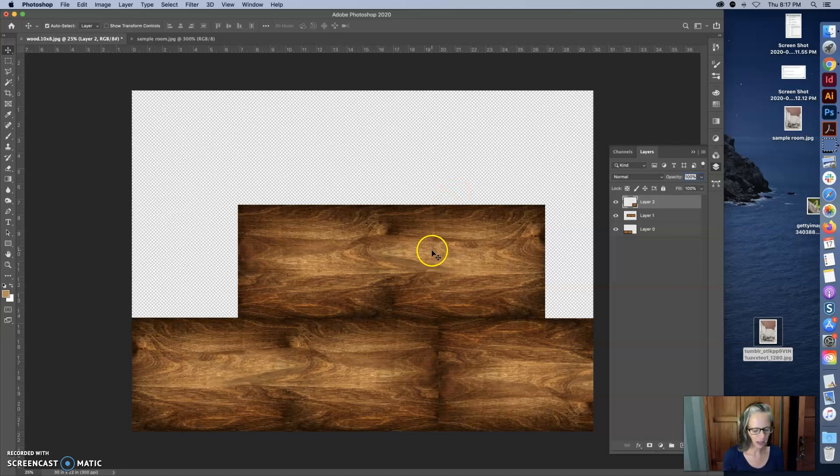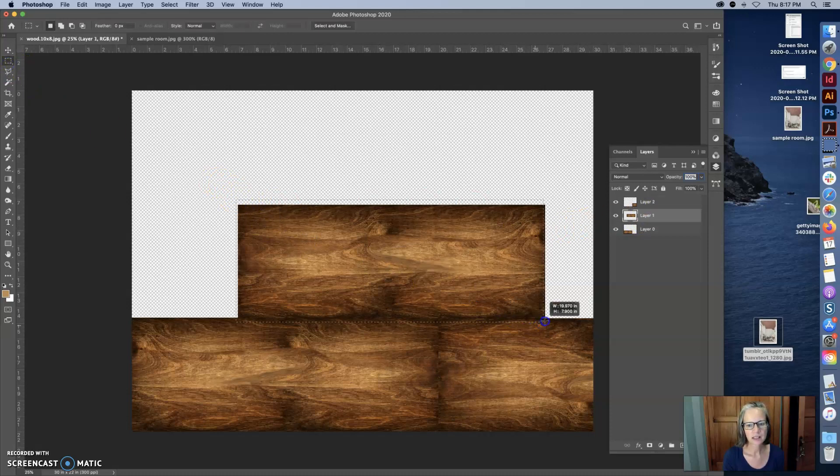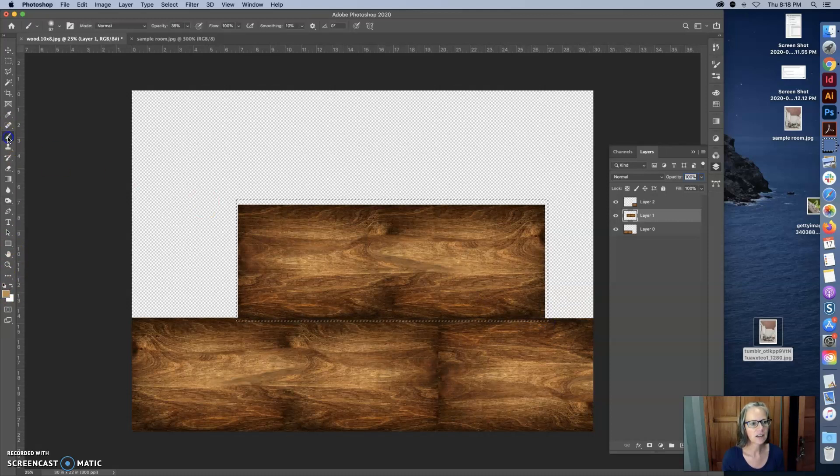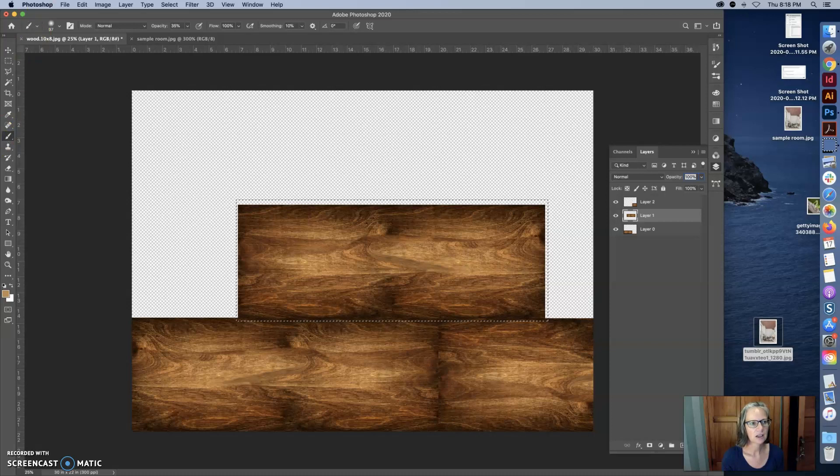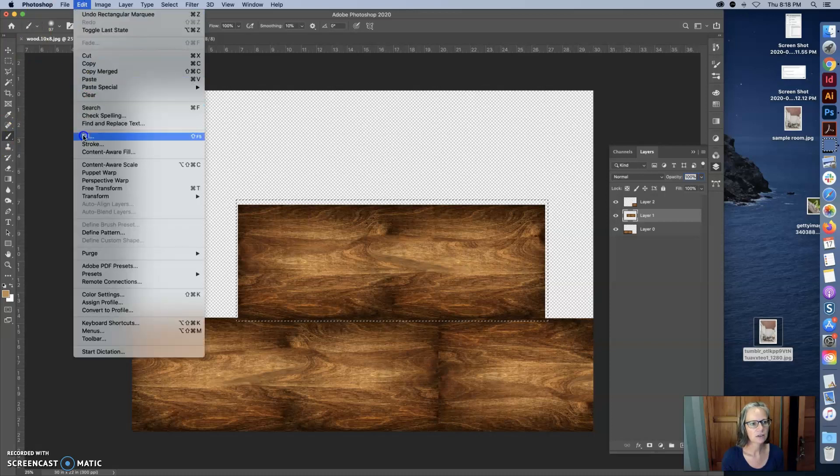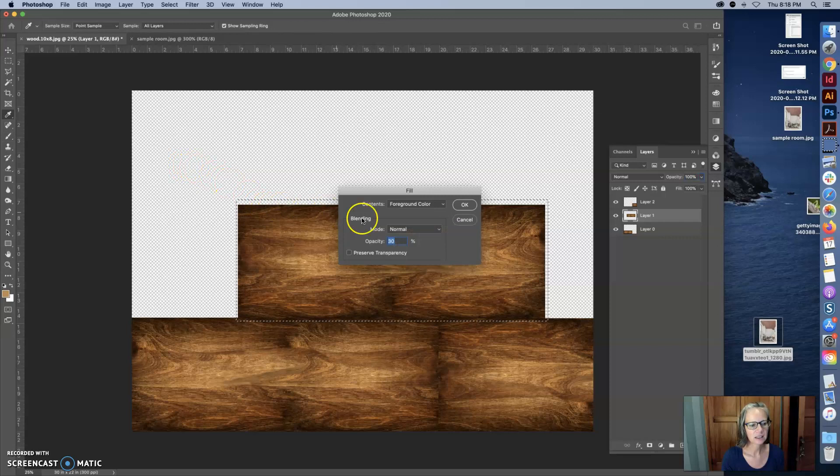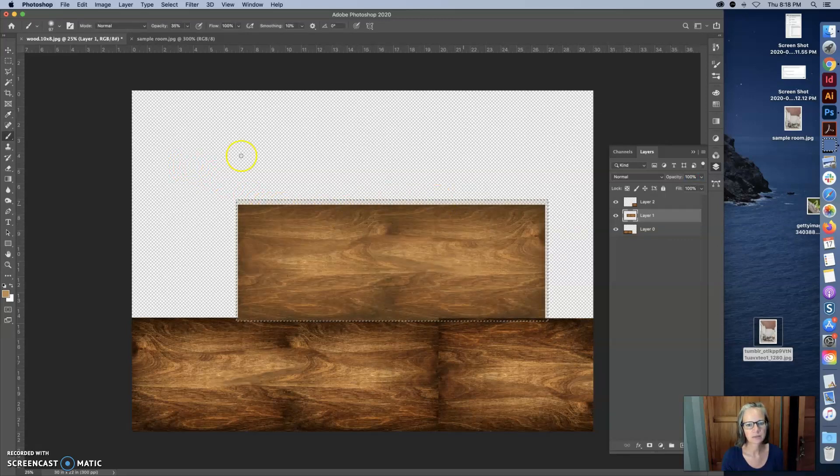And then another thing I would do is with each one of these, I might, for example, take this one. I remember they're all layers and I might completely cover this, go to fill and hit 30% of foreground color.